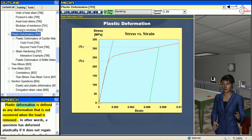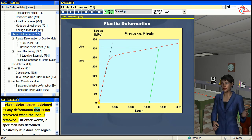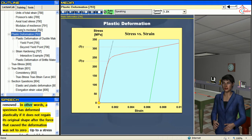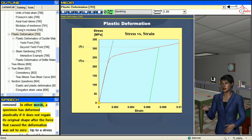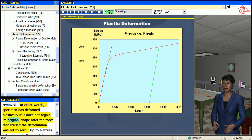Plastic deformation is defined as any deformation that is not recovered when the load is removed. In other words, a specimen has deformed plastically if it does not regain its original shape after the force that caused the deformation was set to zero.